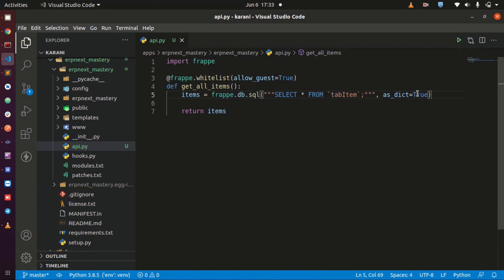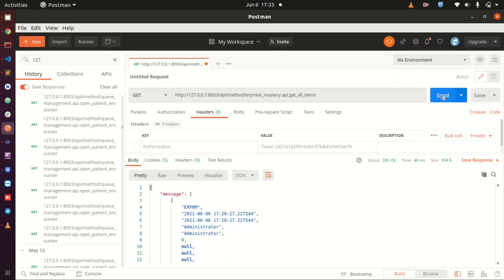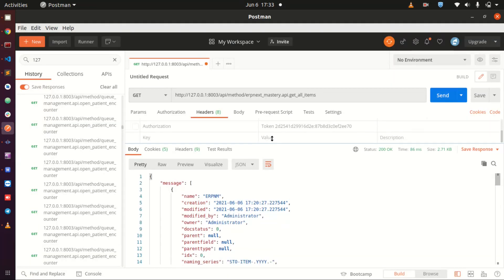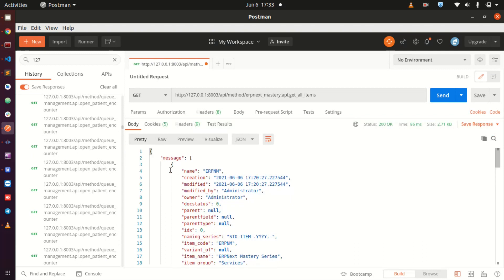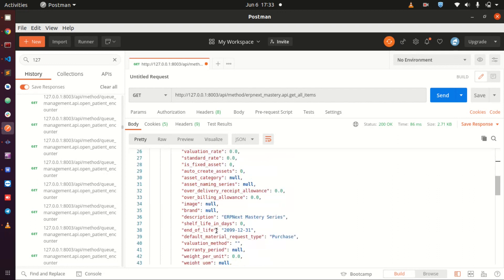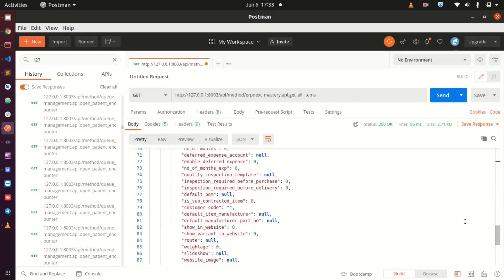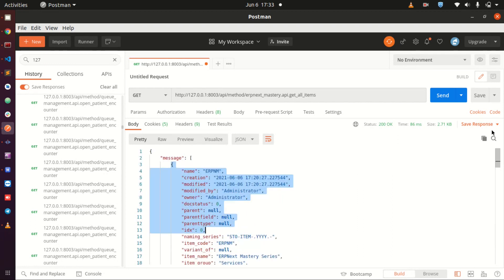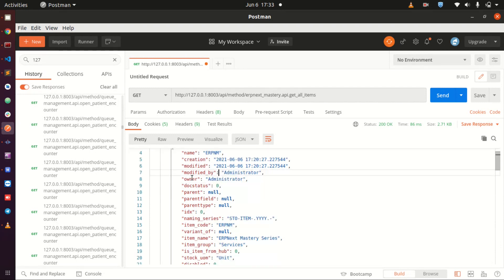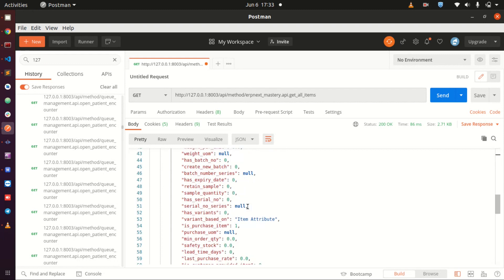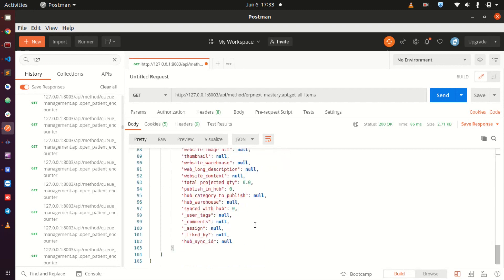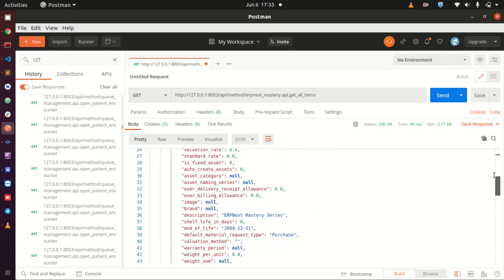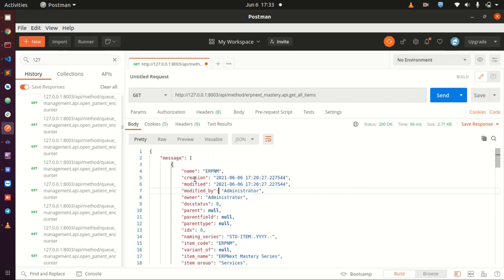When you save that and go back to this one and send it, now you see what you are getting is a message that is an array of an object. If you have more than one items within here, you're going to be getting an array of objects. Because we have only one item, we have only one object inside of our array.